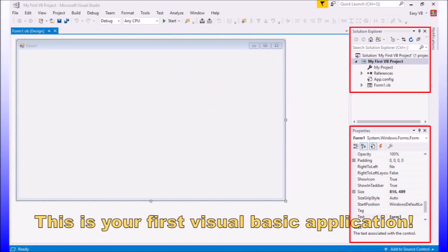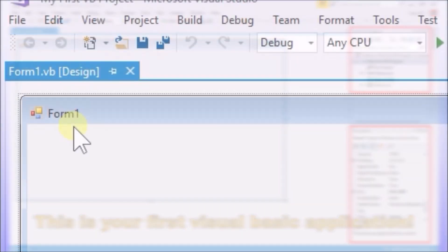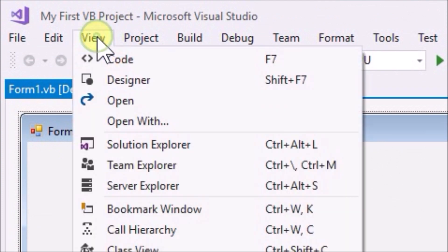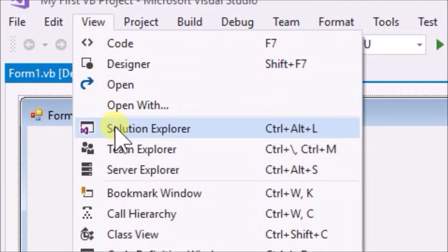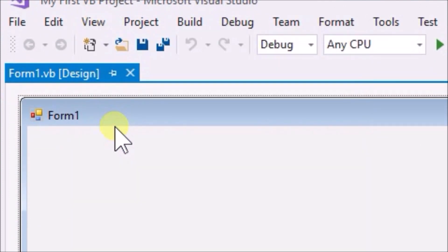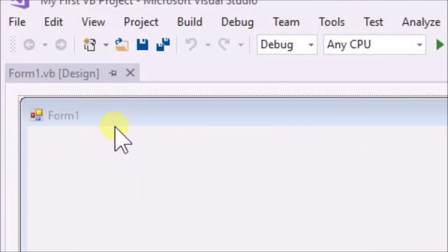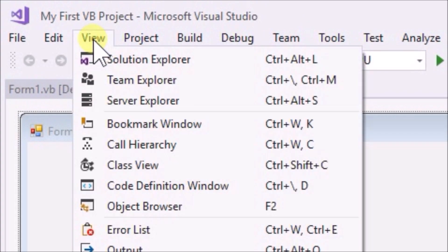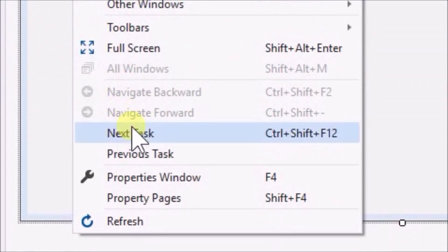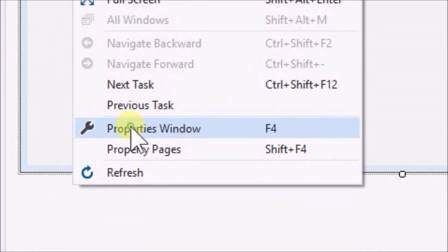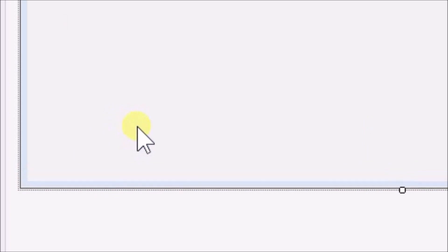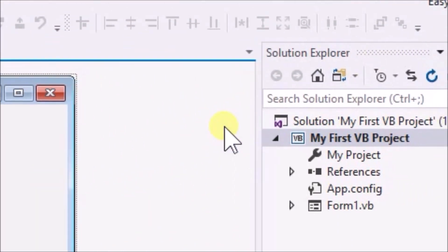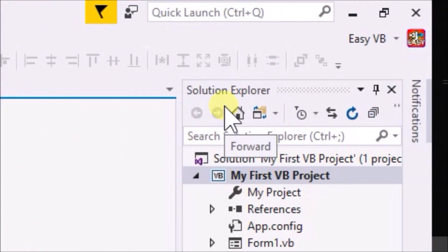If you do not see the Solution Explorer and Properties menus, this can be resolved easily. Go to the top menu and click the view tab. Find Solution Explorer and click it. Go to view again and scroll down the menu list to find properties and click that too. Click once on the form. We should now see the Solution Explorer and Properties menus on the right of the screen.